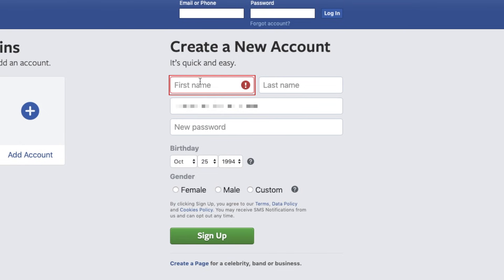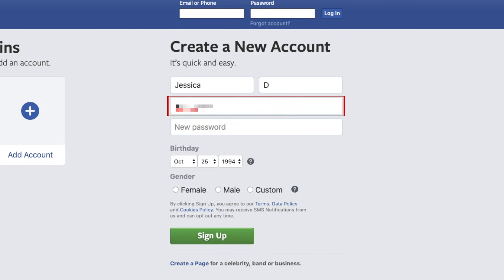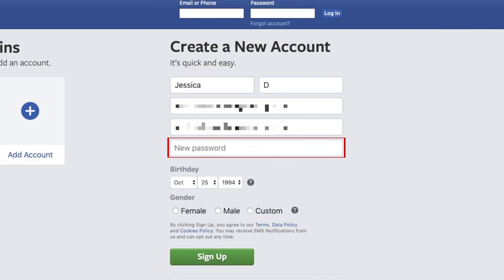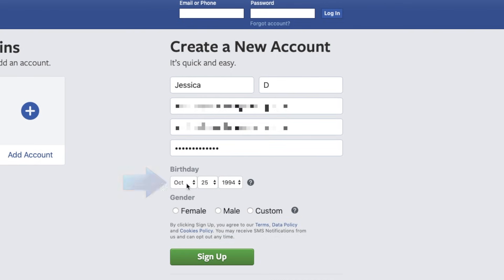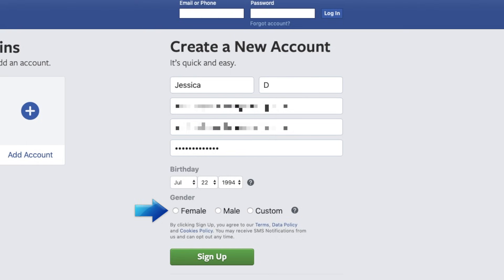Enter your first name, your last name, and your email address. Type in your email address again to confirm. Enter a password. Now select your date of birth using the dropdown menus. Enter your gender. When you're done, click the green Sign Up button.